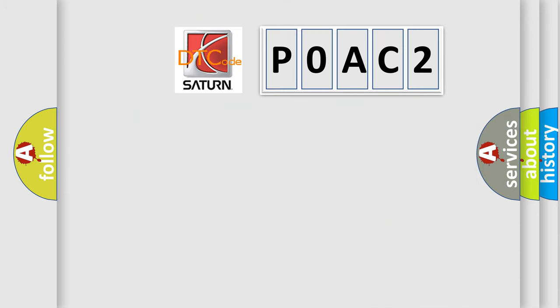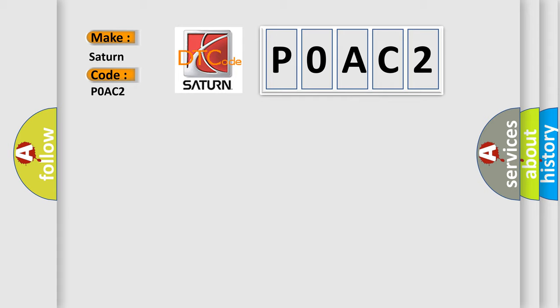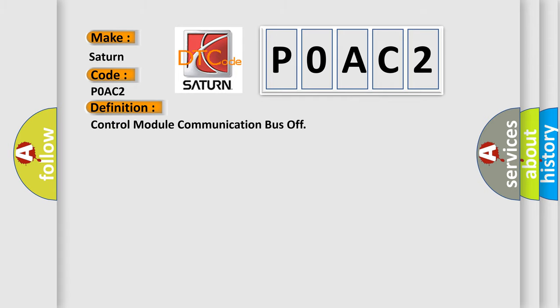So, what does the diagnostic trouble code P0AC2 interpret specifically for Saturn car manufacturers? The basic definition is: control module communication bus off.